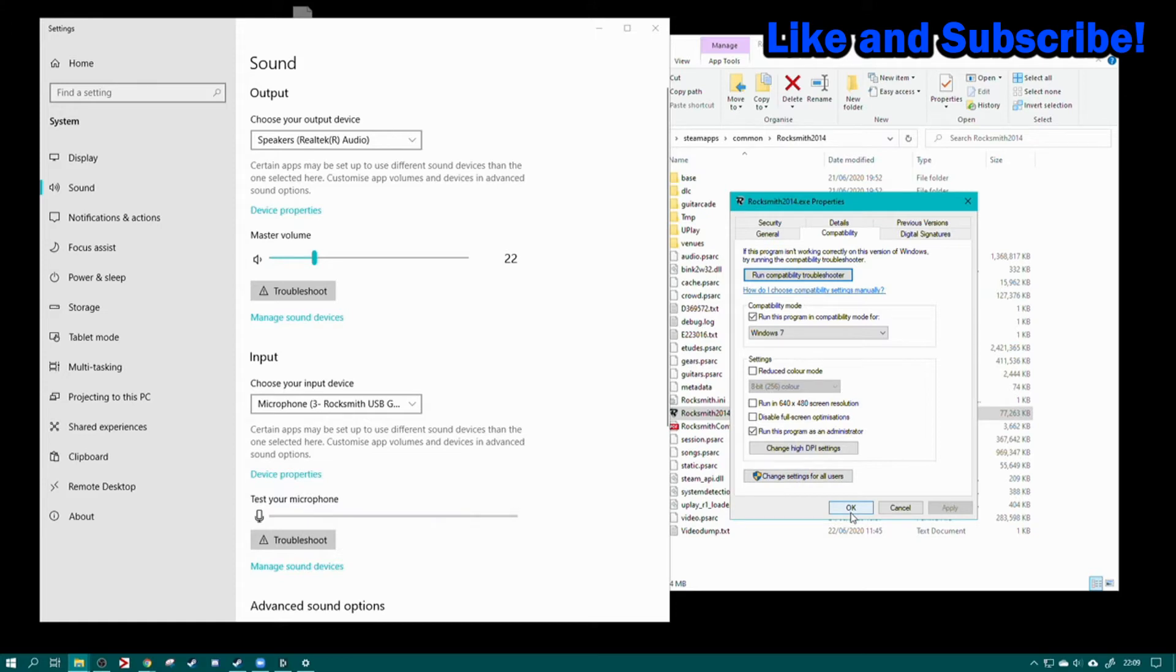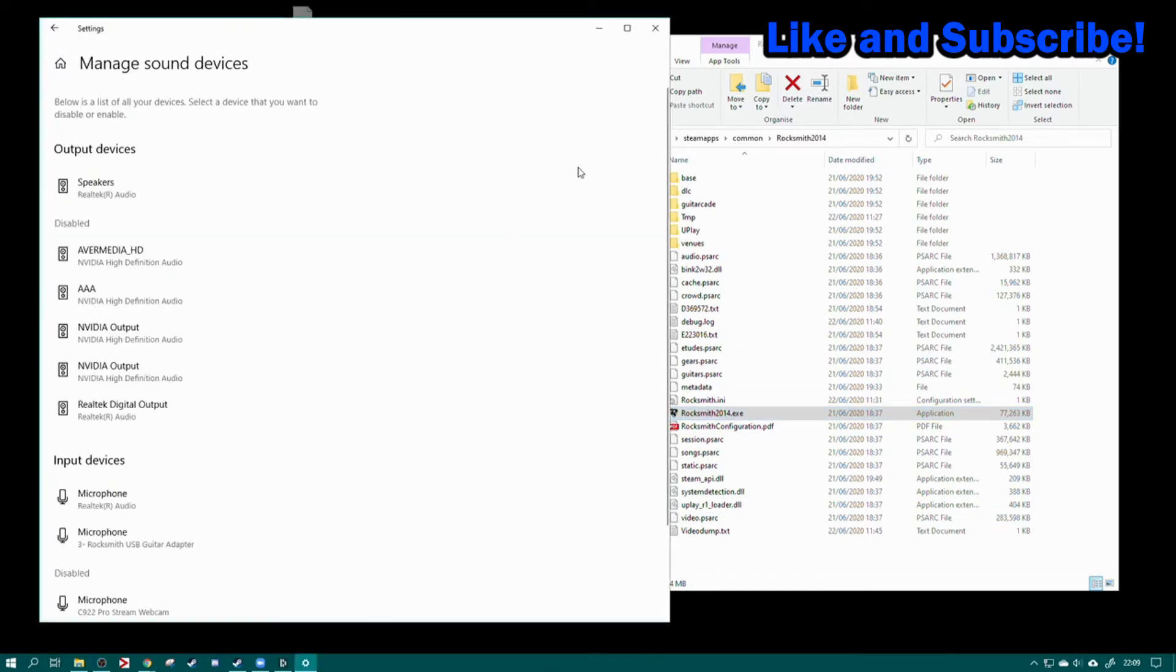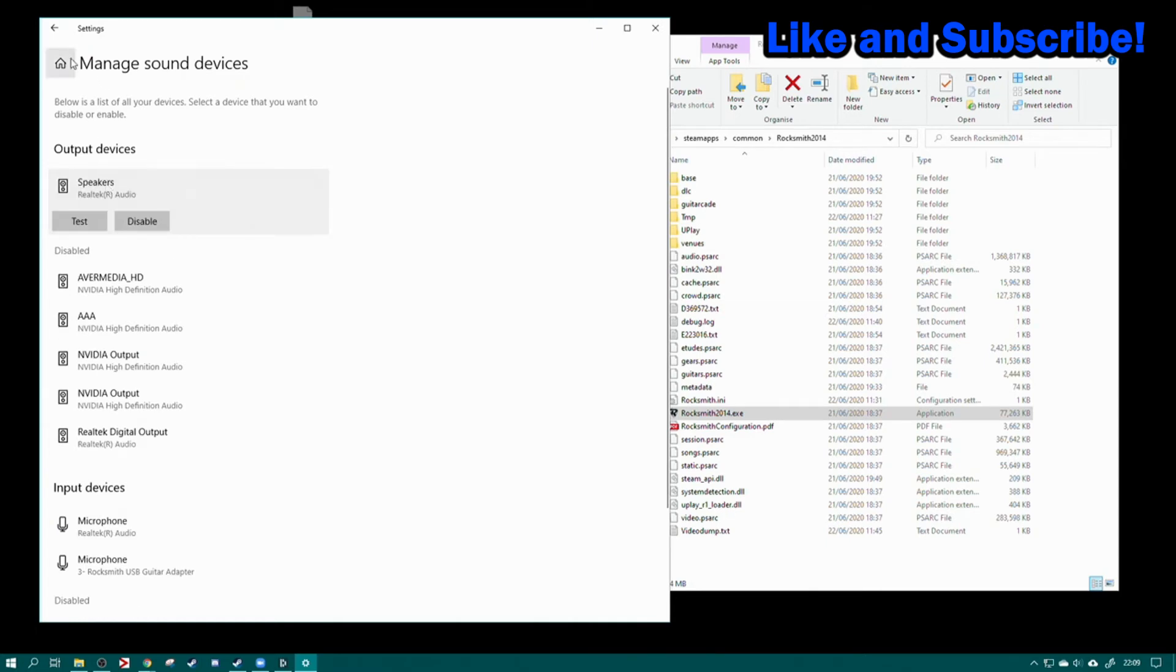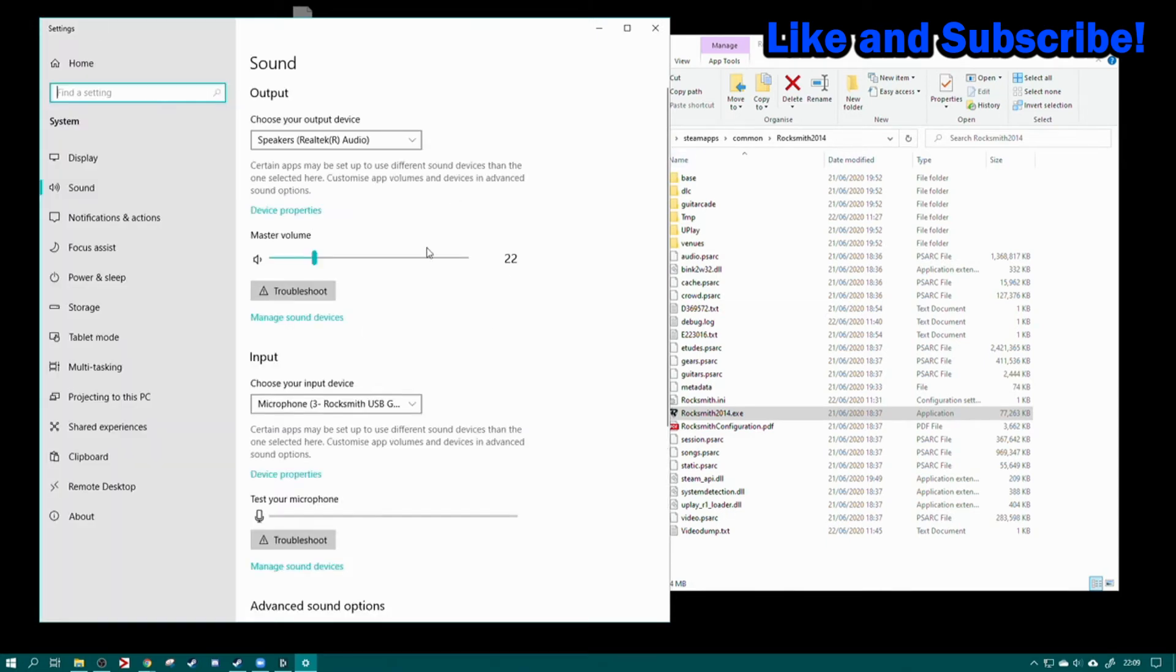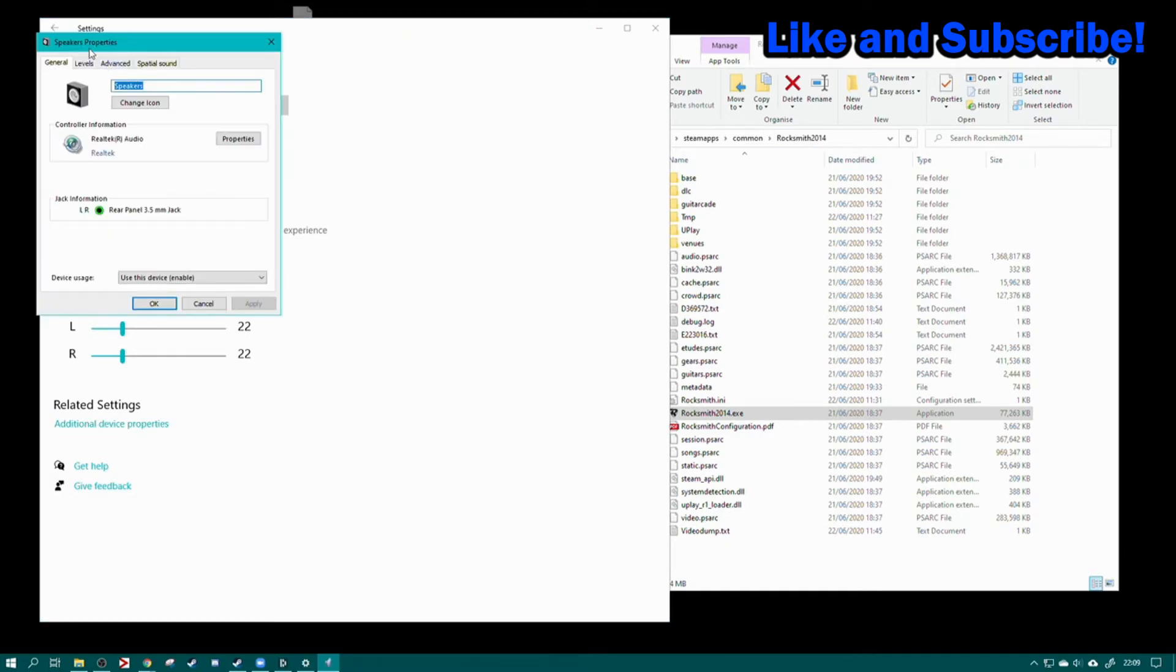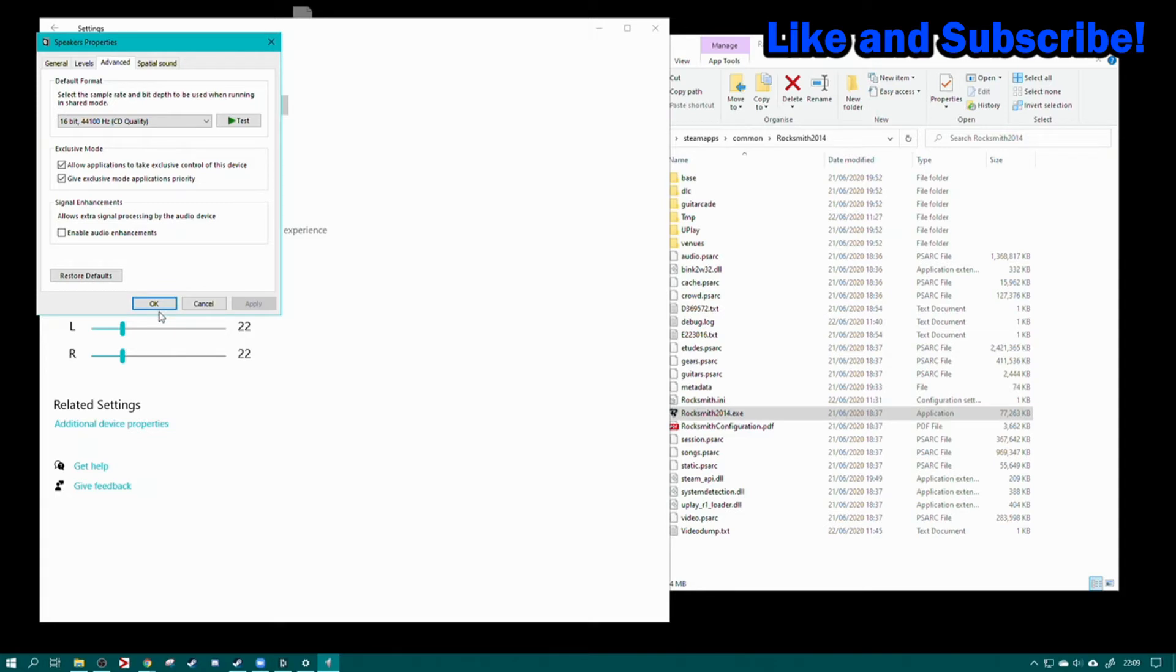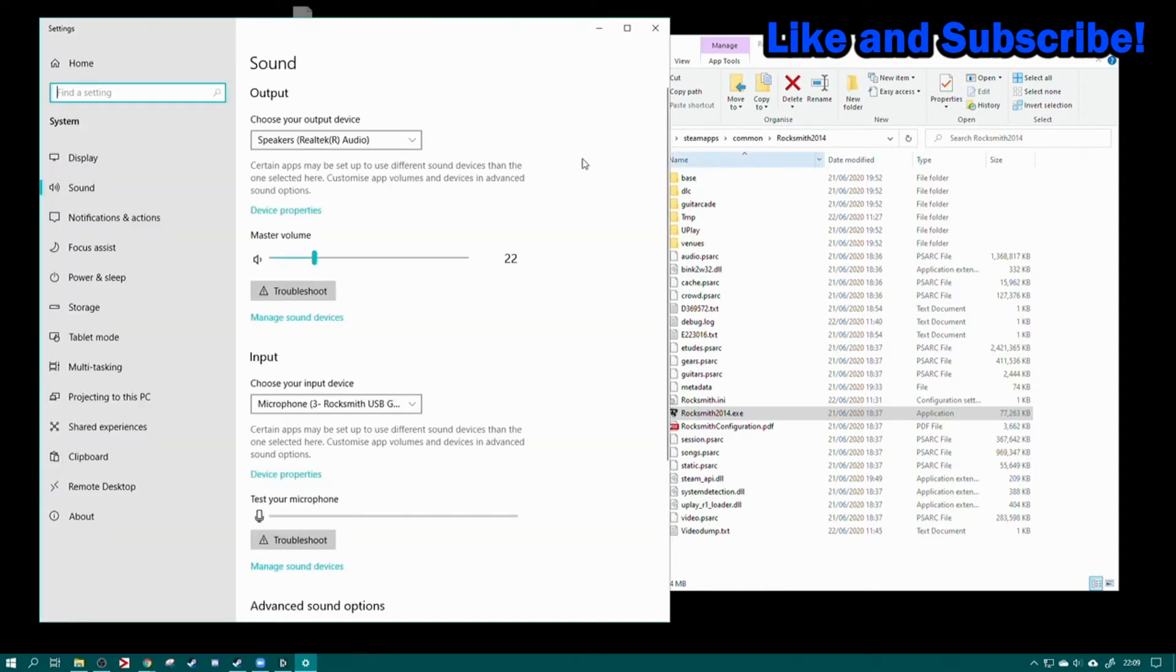Once you've got that set up, you need to go to your main speaker device, manage sound devices, and go to device properties, additional device properties. Ensure that these two are ticked: allow applications to take exclusive control and give exclusive mode to application priority. Unfortunately, if you don't do this, it won't recognize your sound output device.